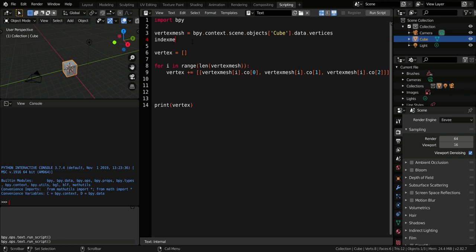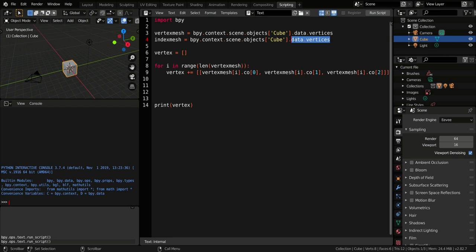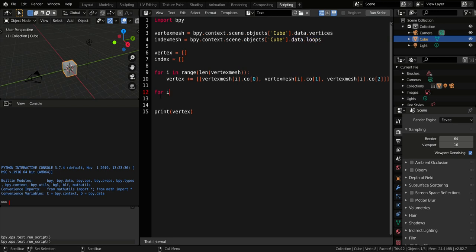The index of the mesh is very similar to this command, but the last part is data.loops. We go in a loop that passes every element of the index mesh.